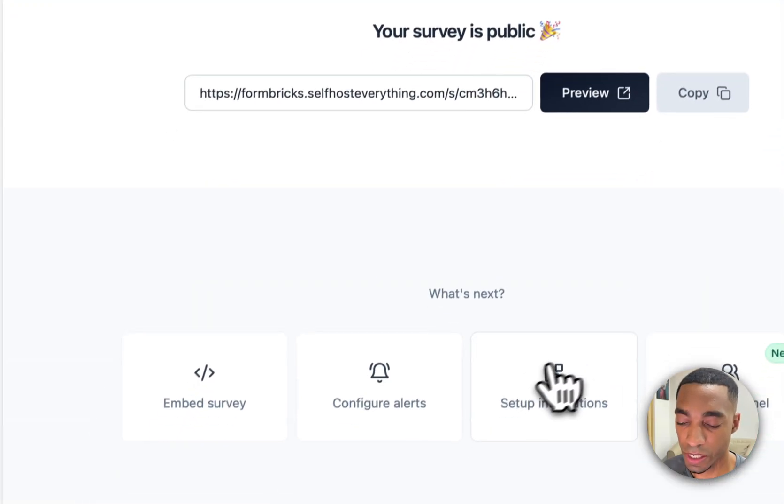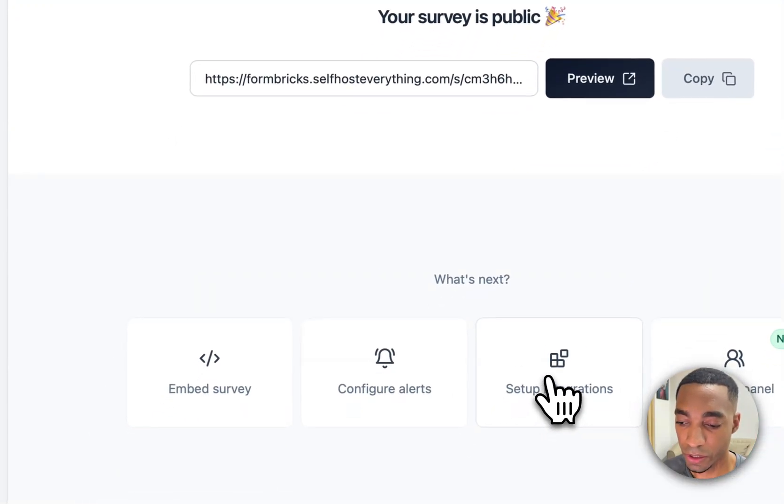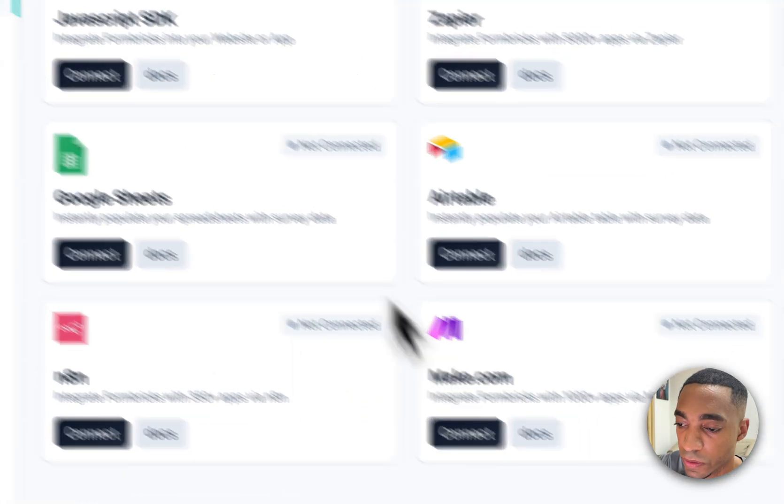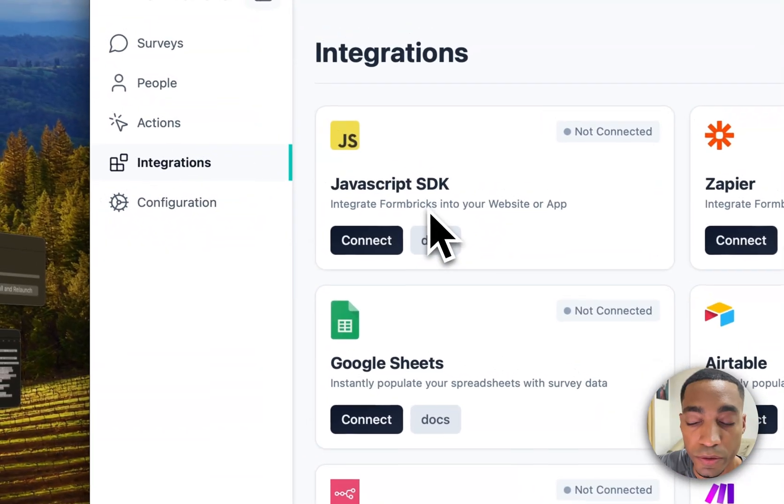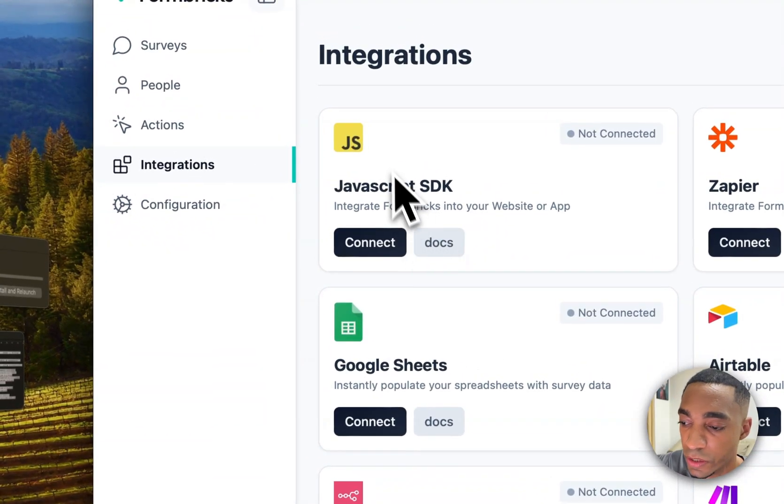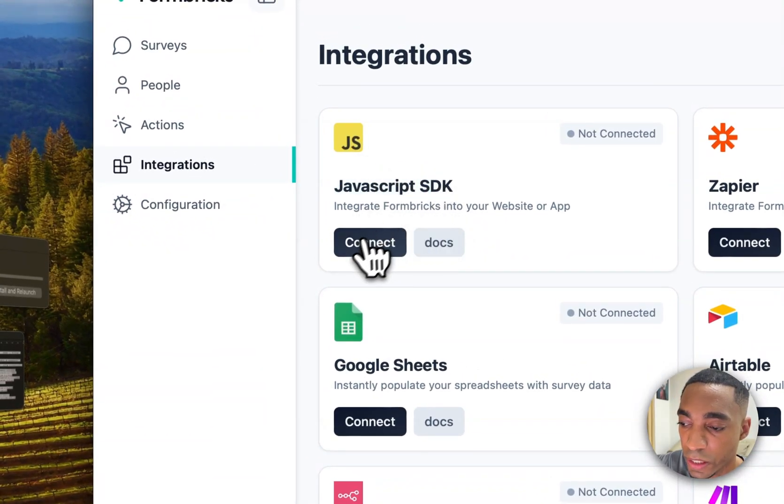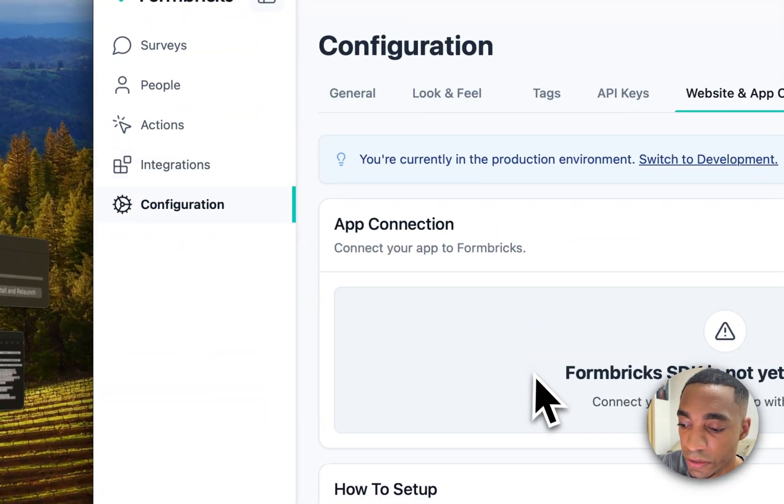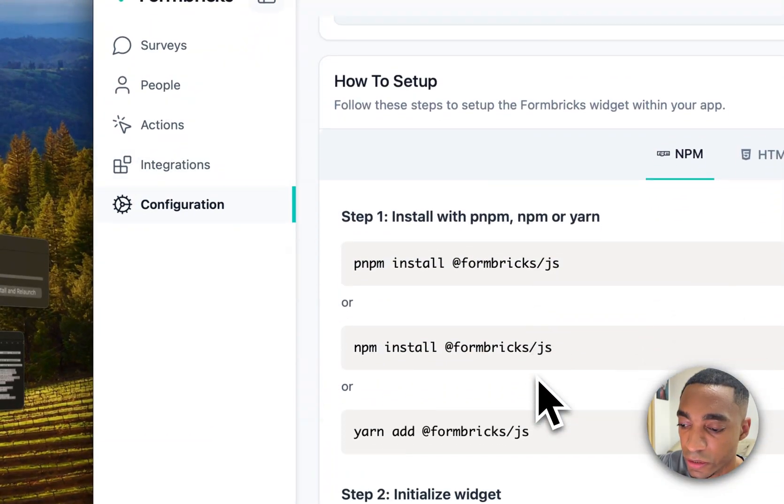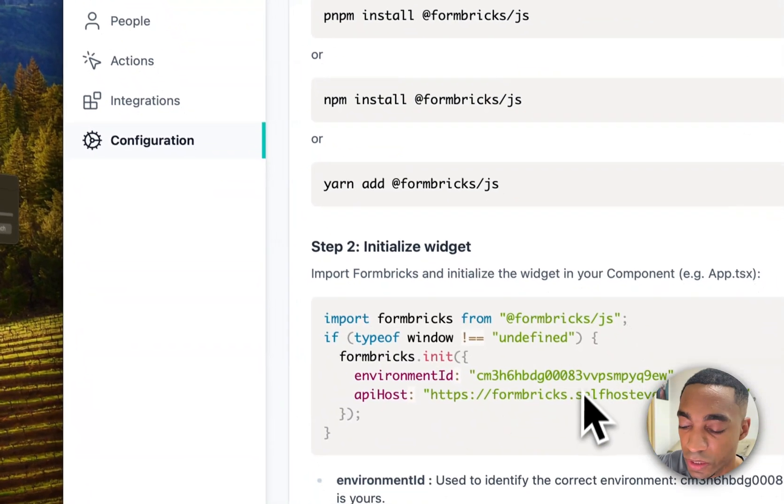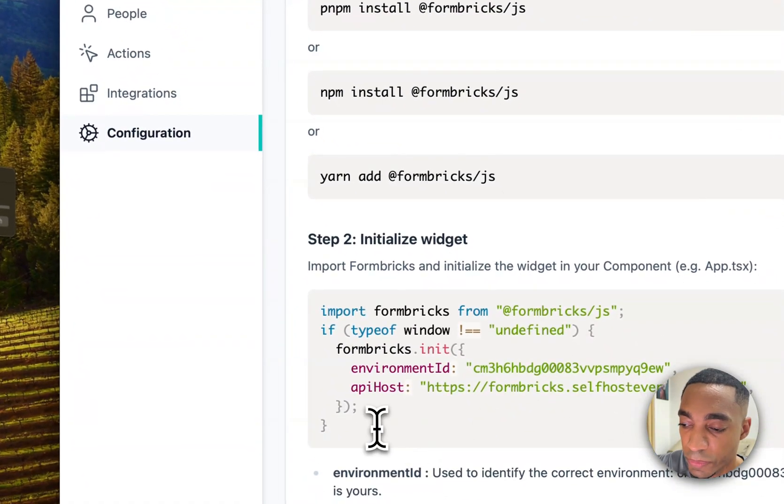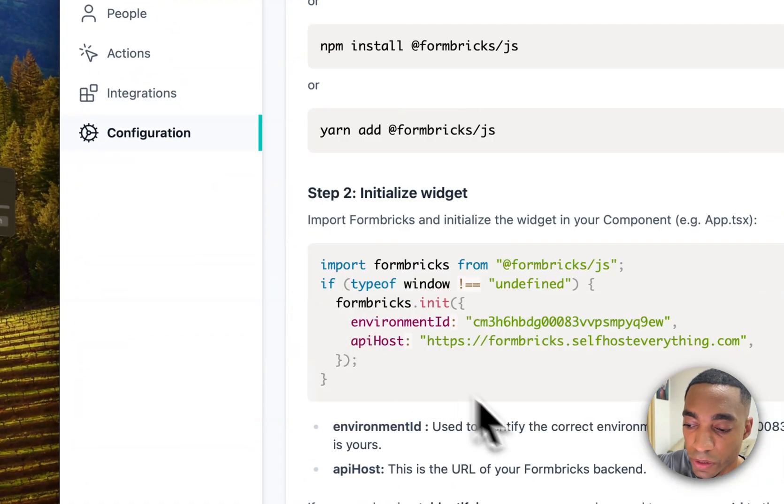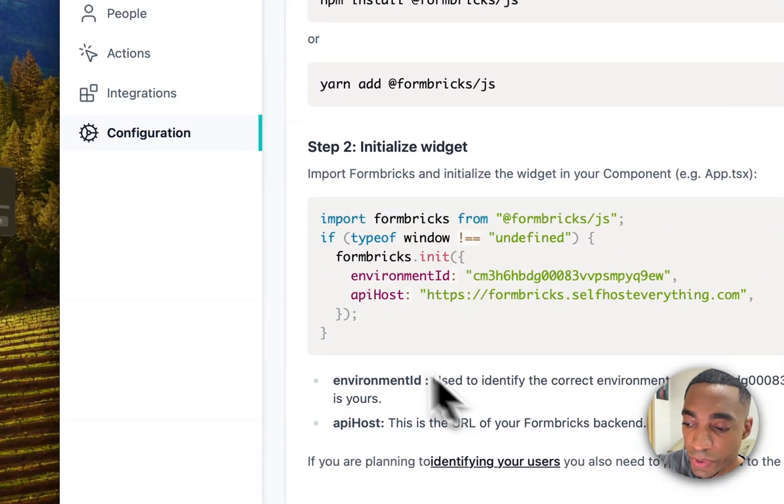And you can also set up configurations. So as part of the integrations, you can use the JavaScript SDK for example, and this will allow you to connect or to display your form on your website at a particular location where you run this code.